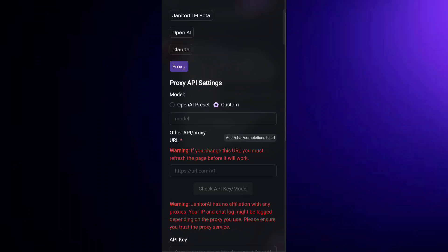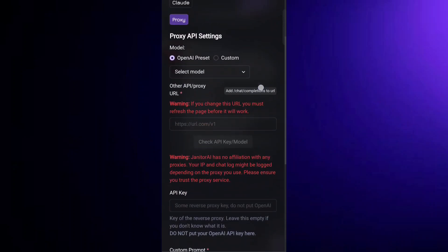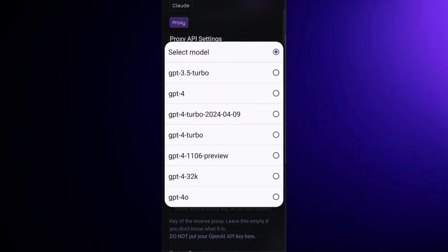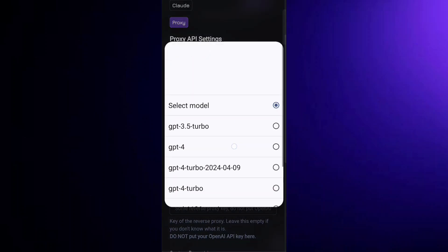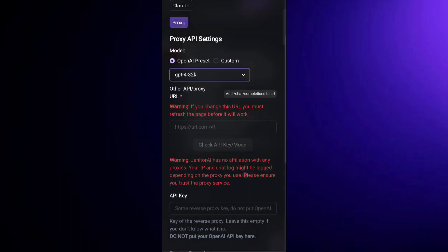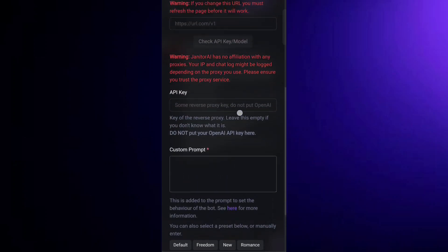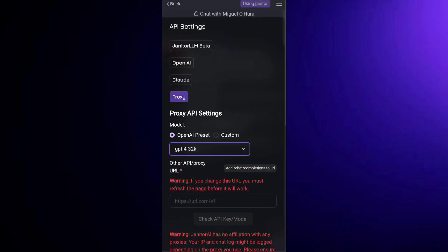Click on it. Next, select the Proxy preset and choose the GPT model you prefer. This will determine the AI's response quality and performance. Finally, save your settings and that's it.